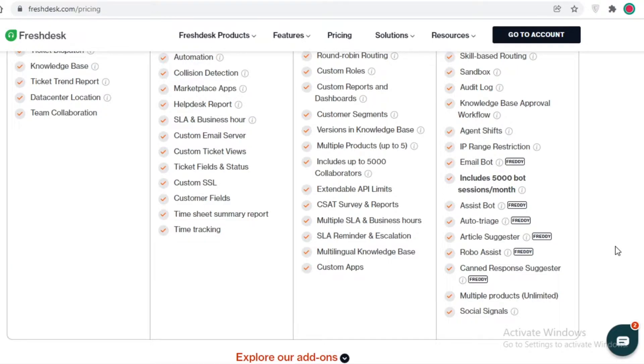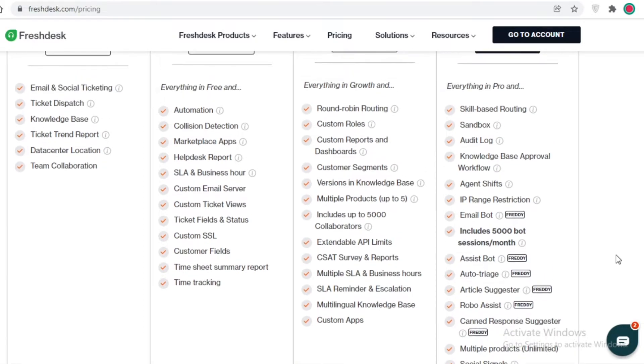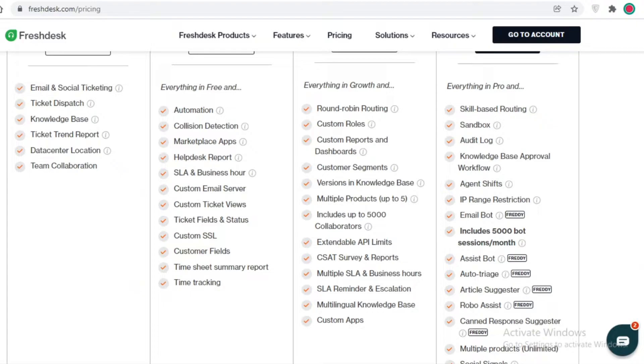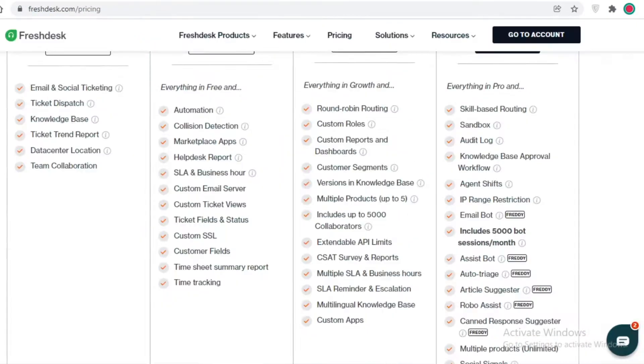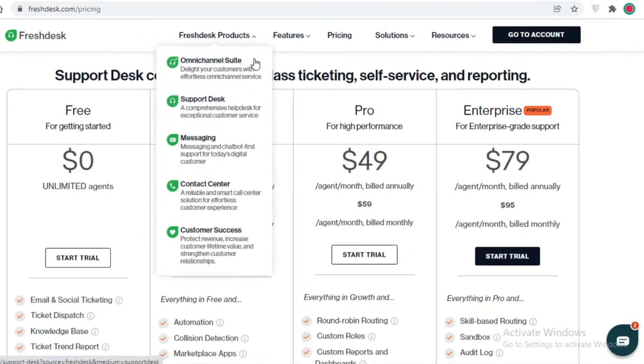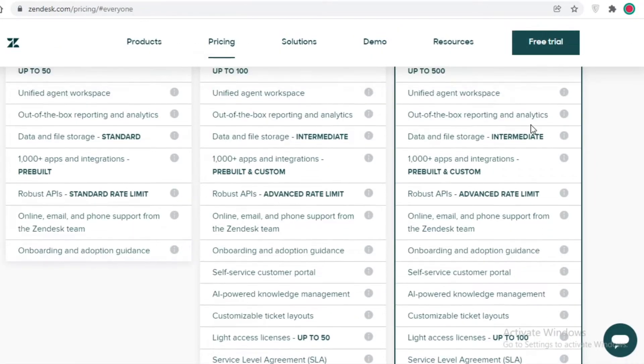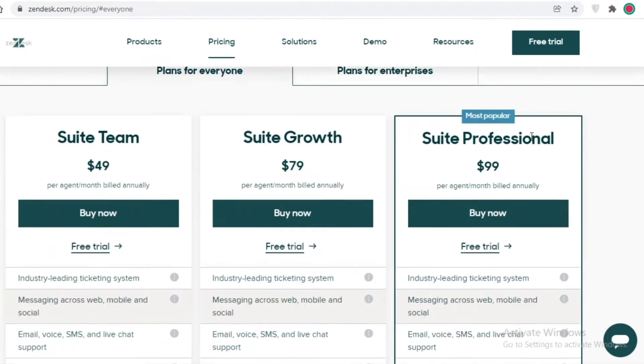While on Freshdesk you also get robo assist, you get multiple products, you can have social signals, auto-trigger assistant bots, email bots, agent shifts, you can add specific timing timestamps for your employees. In general, in terms of pricing, Freshdesk is definitely way ahead of Zendesk, but there are certain industry-level features that you might want to opt for on Zendesk.